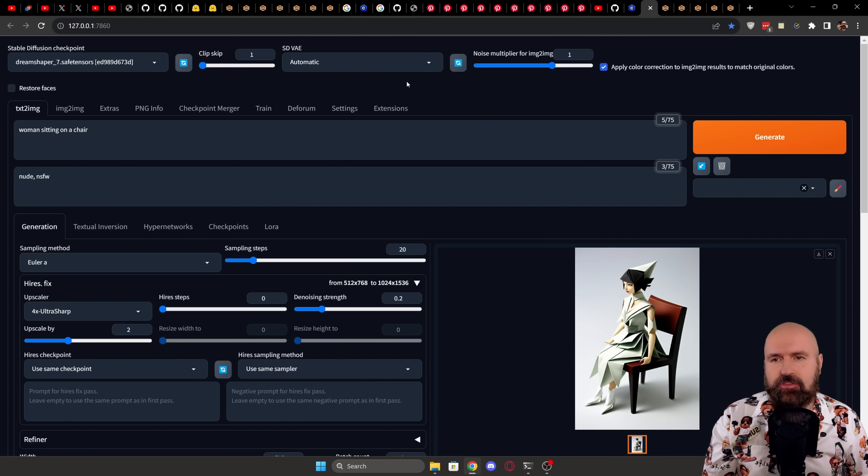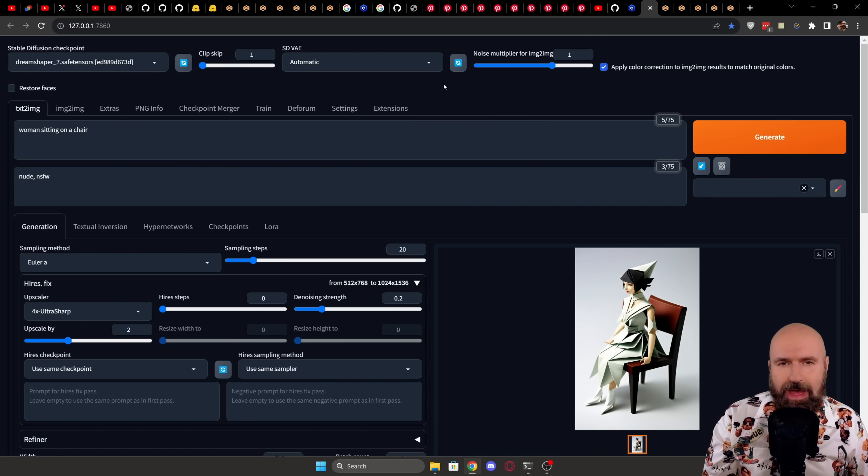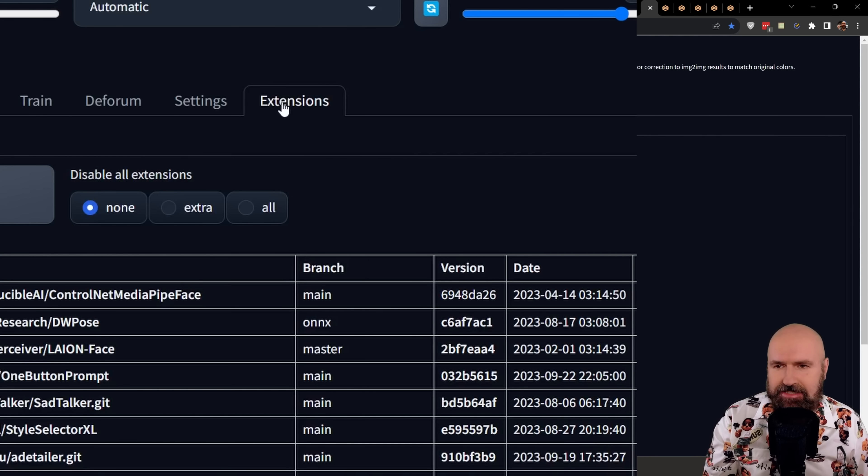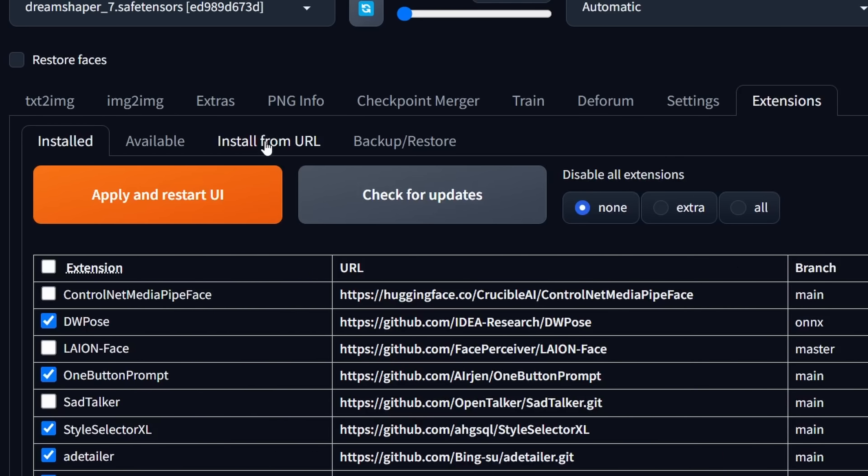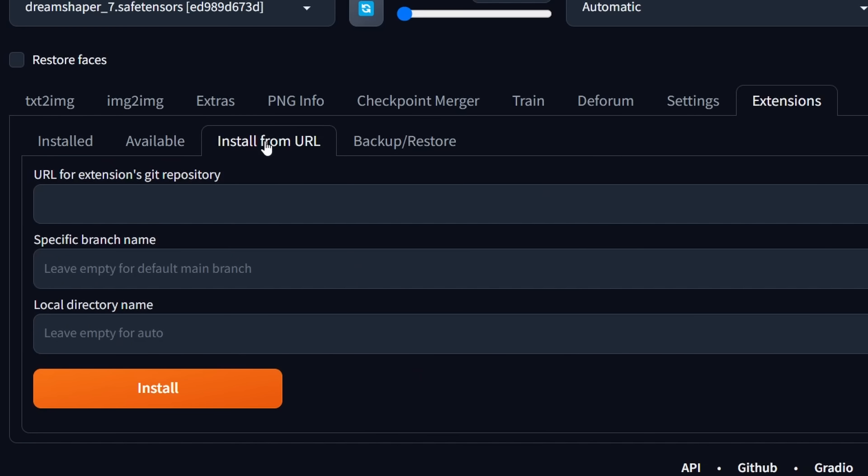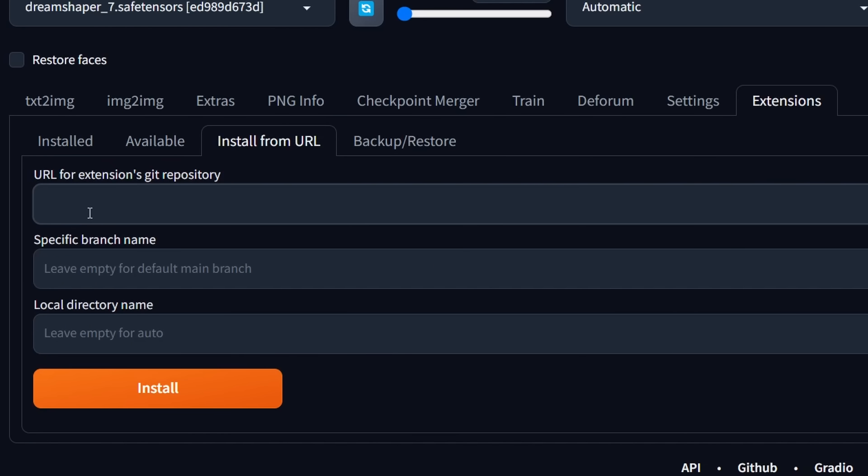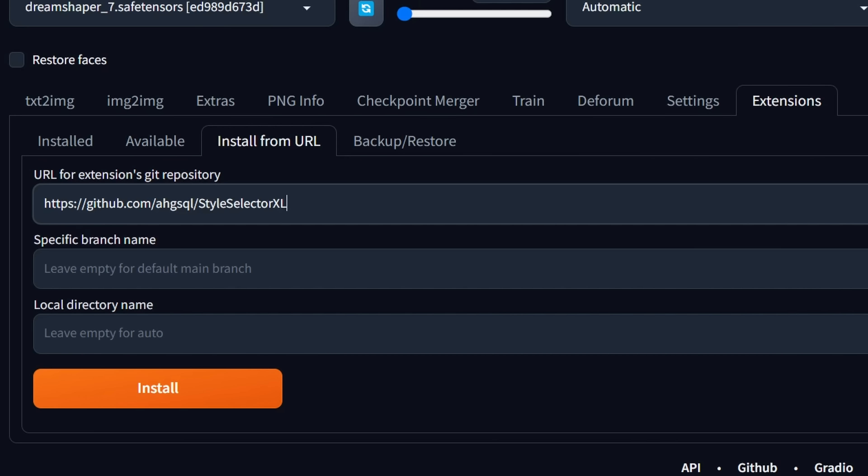After that, you go into Automatic 11.11 to extensions, and then to install from URL. You paste the link in up here, and then you click on install and wait for that to finish.